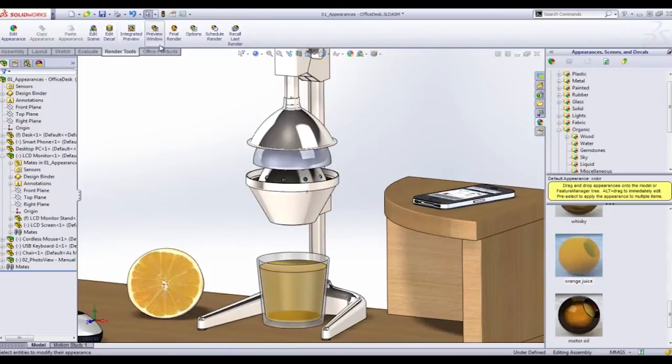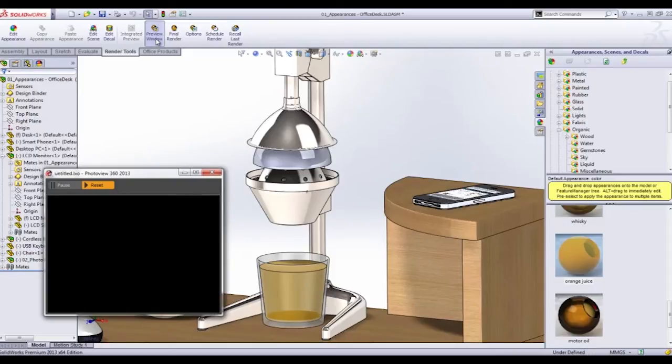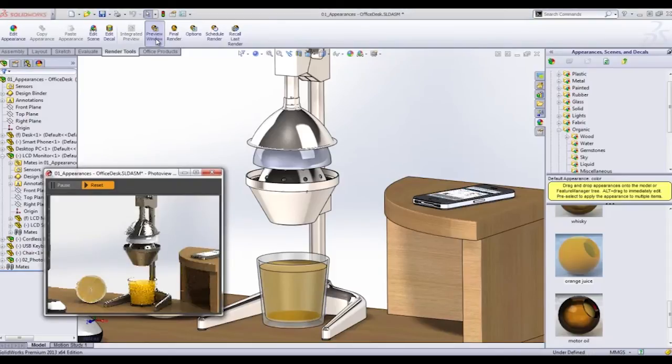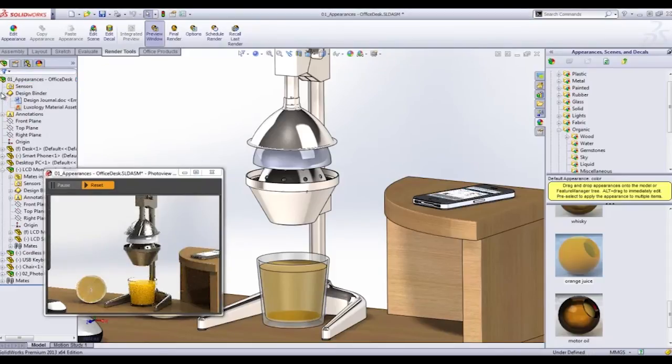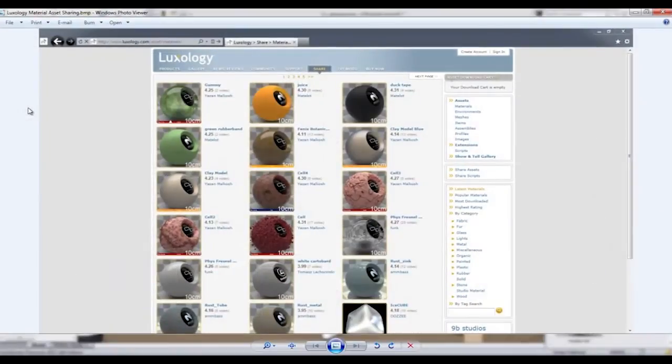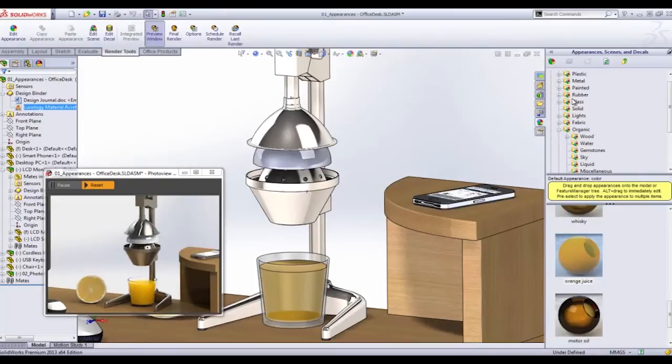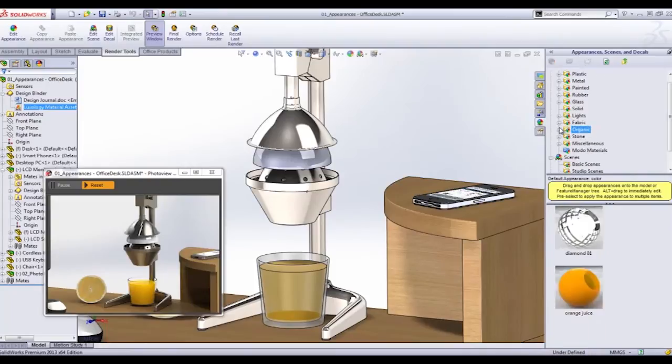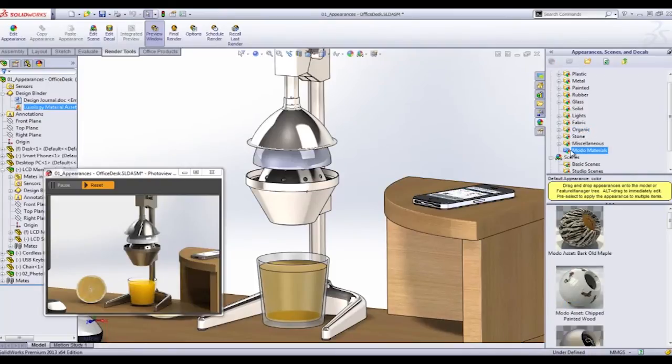When we start a preview render of the orange juice, I'm going to show you some new Luxology materials. SolidWorks has actually partnered with Luxology, and Luxology has agreed to give us access to their very realistic rendering textures such as this orange skin or some tree bark, even soap bubbles.